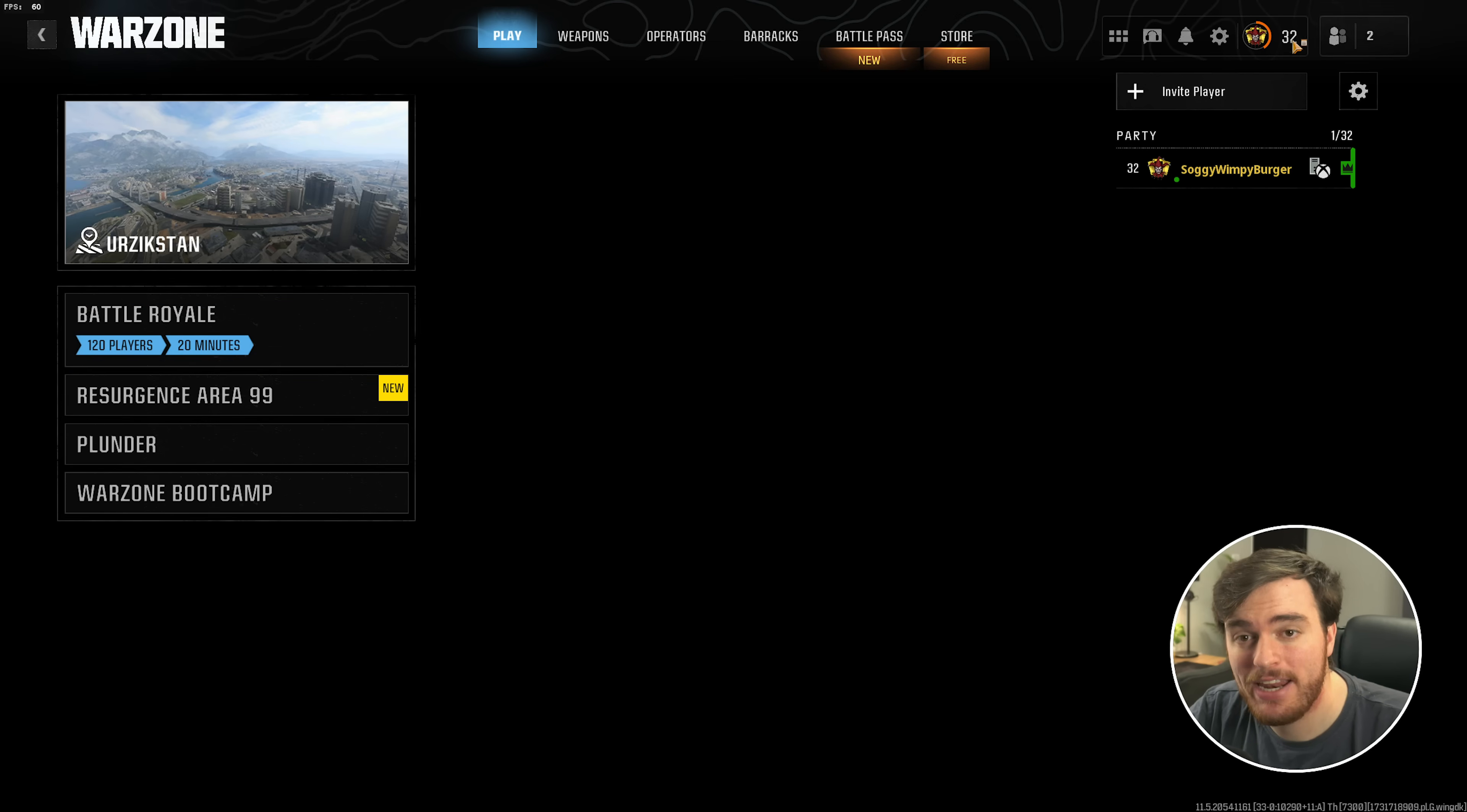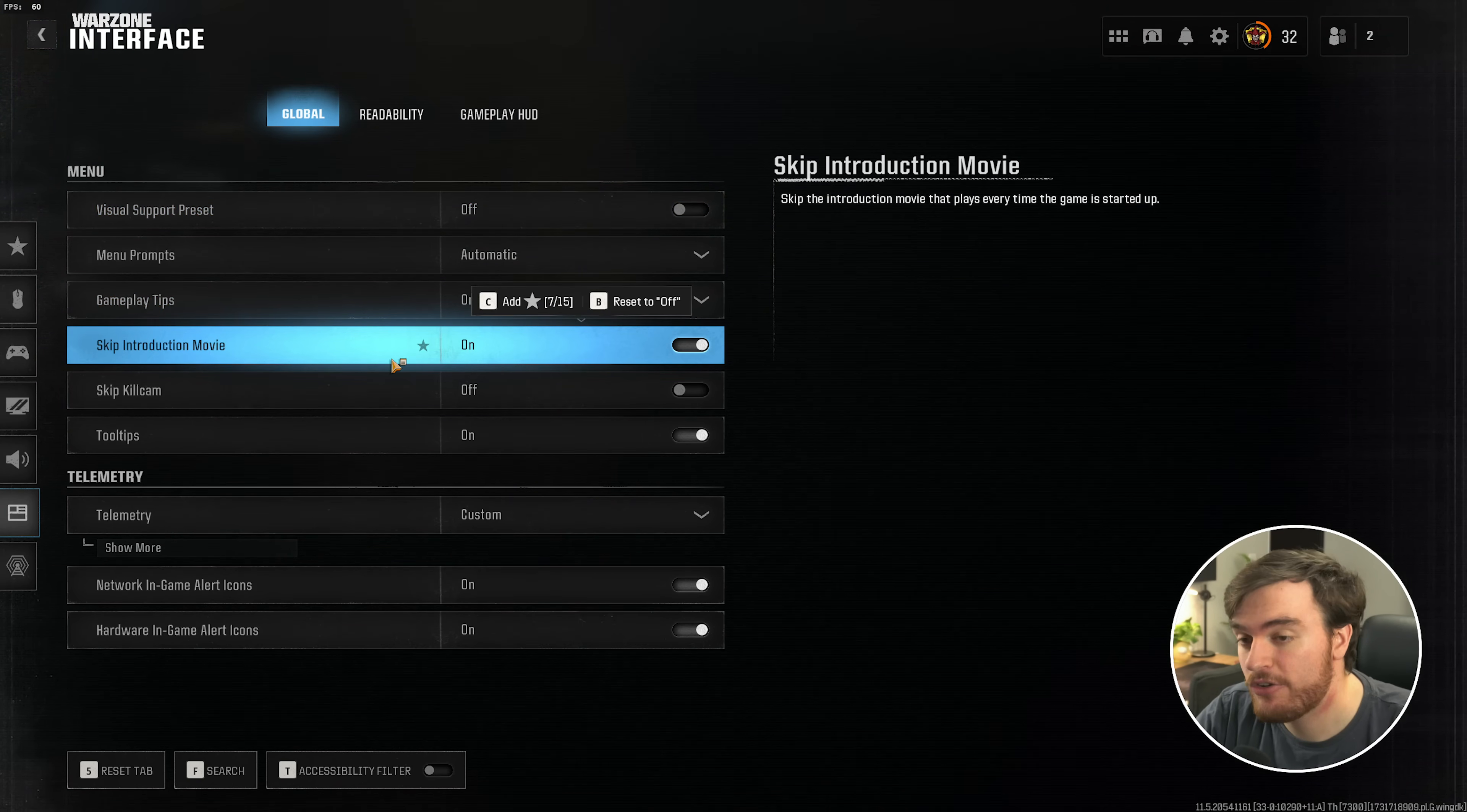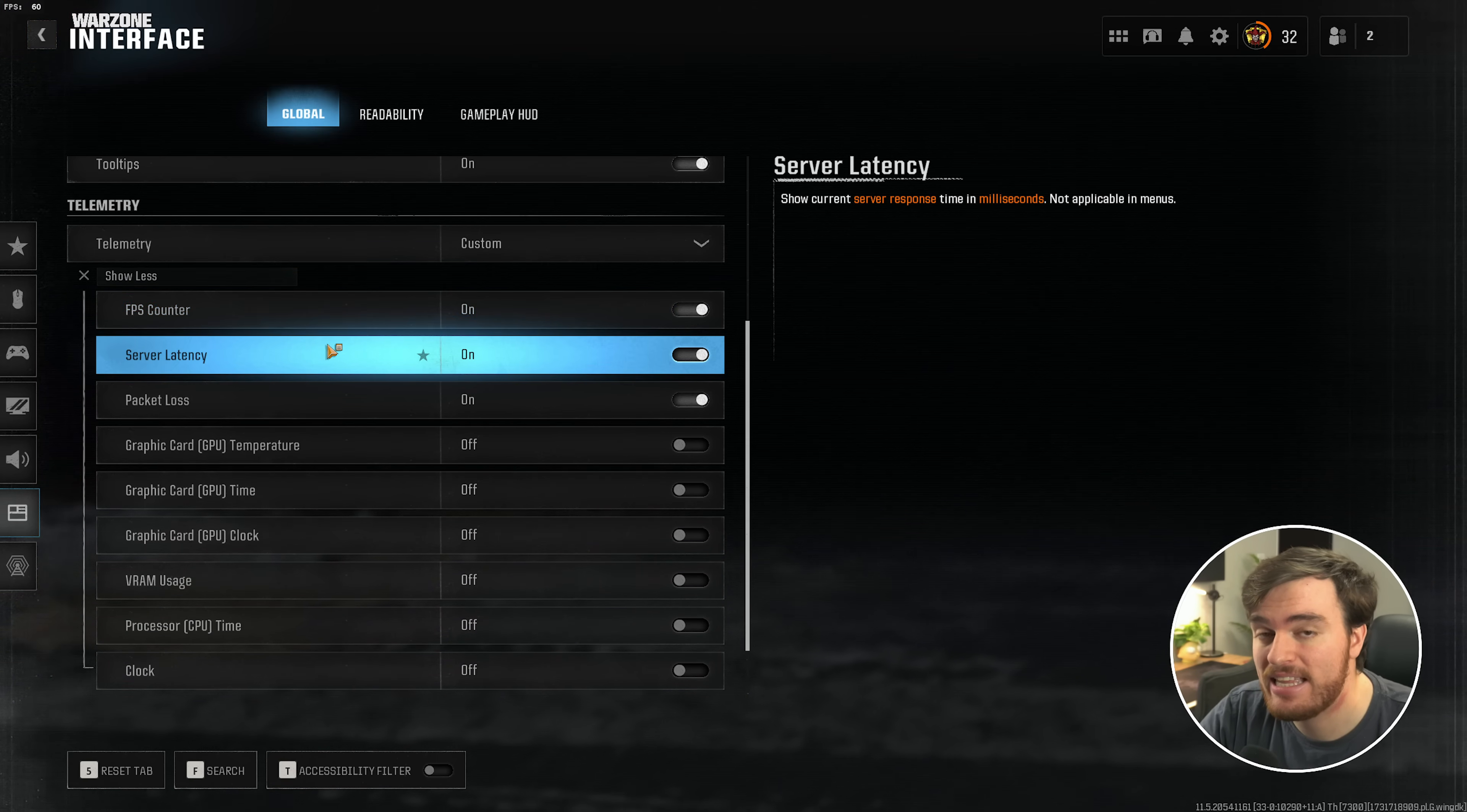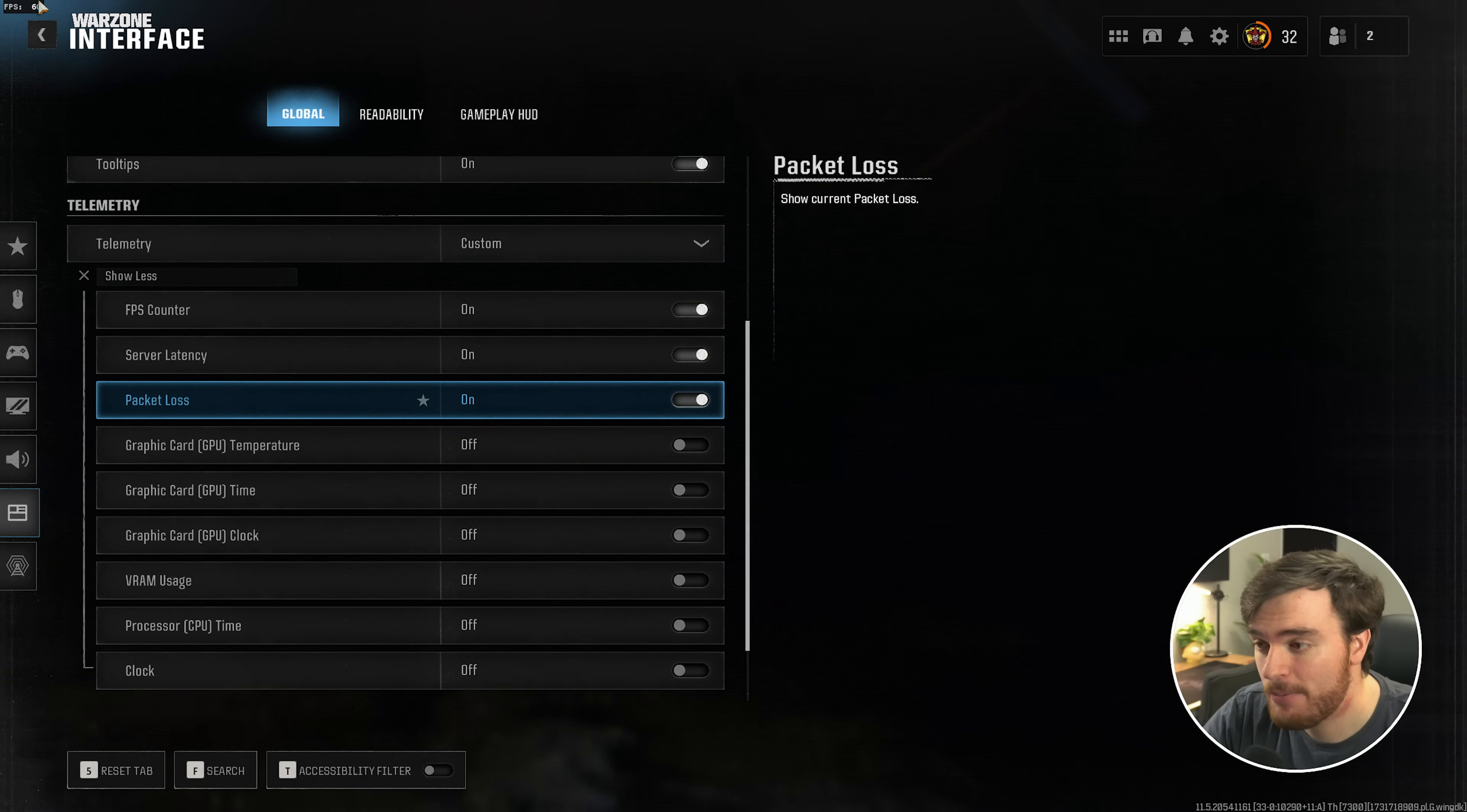Now that we're back in-game, head across to Settings once more, followed by Interface this time, and on the Global tab, make sure Skip Introduction Movie is turned on. Then, at the very bottom, Telemetry, I'd recommend showing more and enabling FPS counter, server latency, and packet loss. All three of these will give you useful information while you're playing the game in the top level up here.